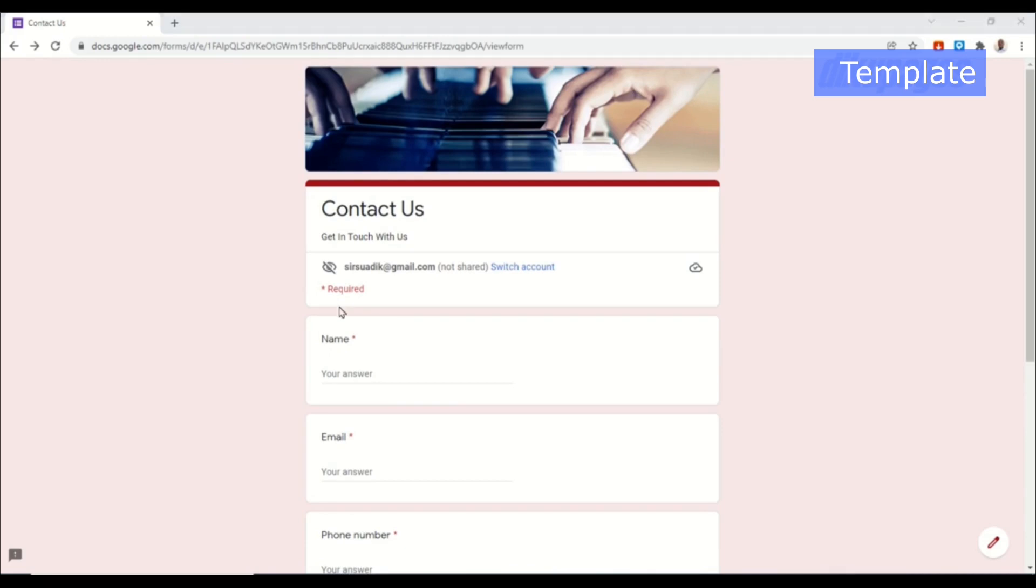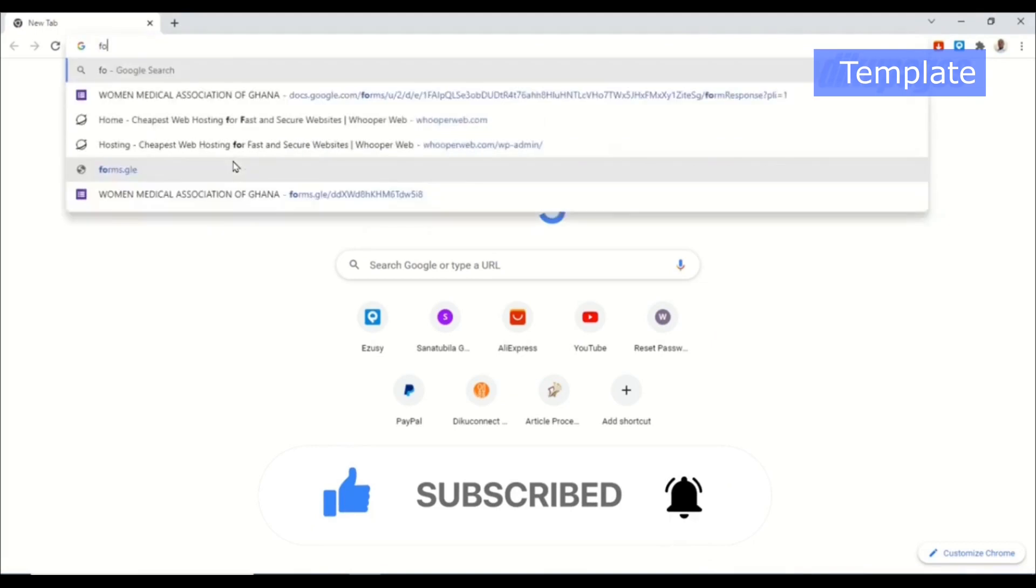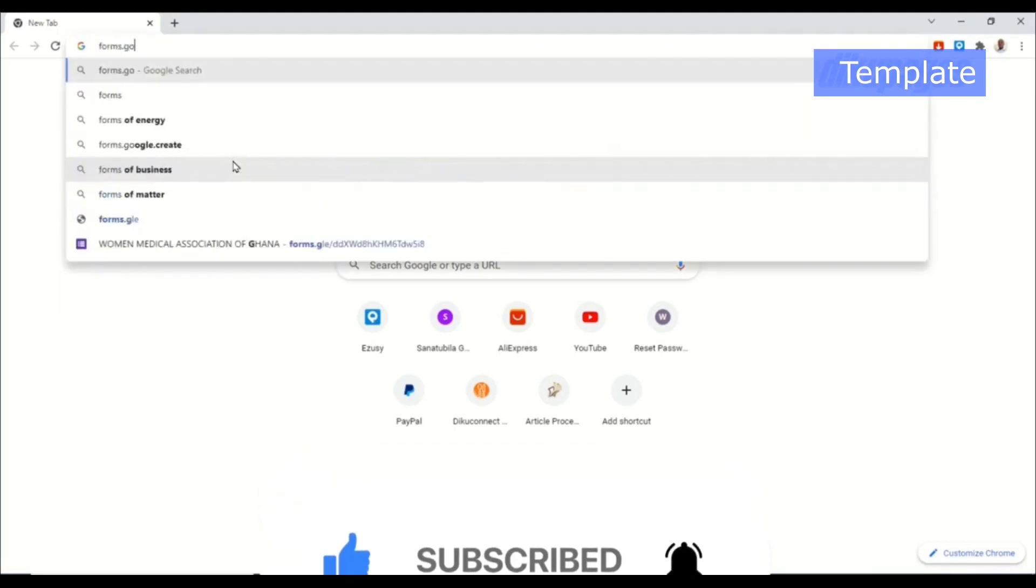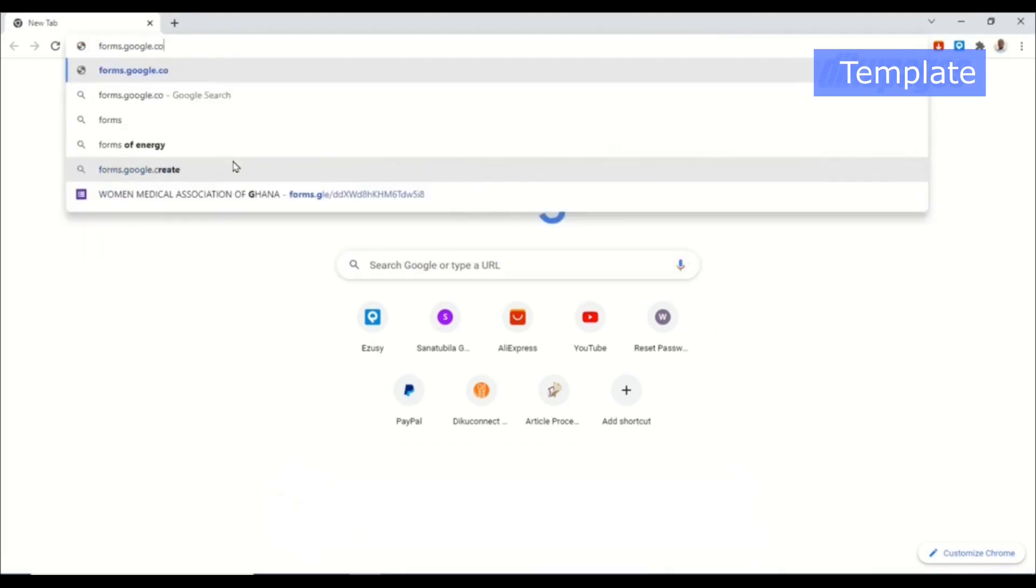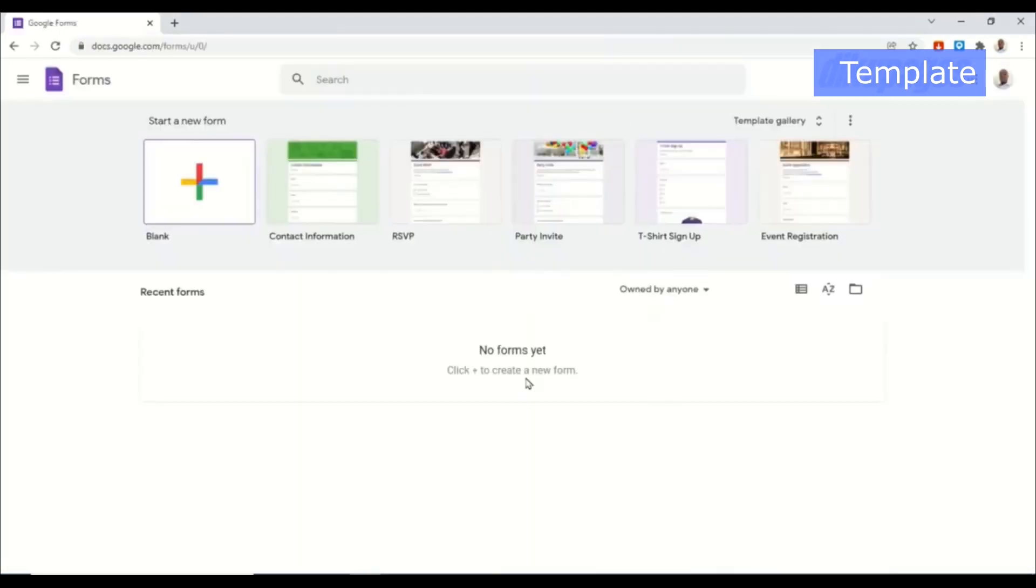To create a form in Google Forms, I go over to my browser and I enter forms.google.com. If you have not already signed into your Gmail account, you need to do that before you can have access to these forms.